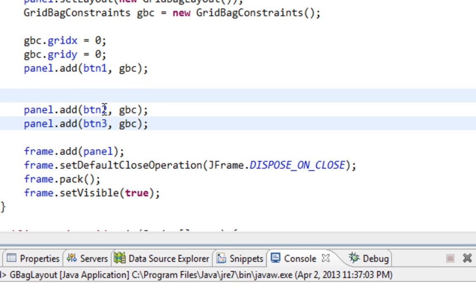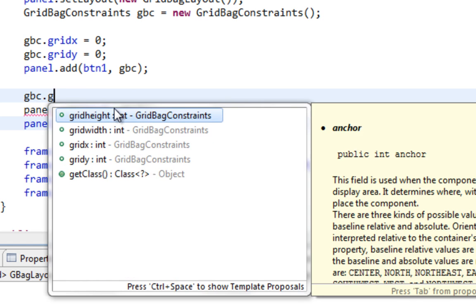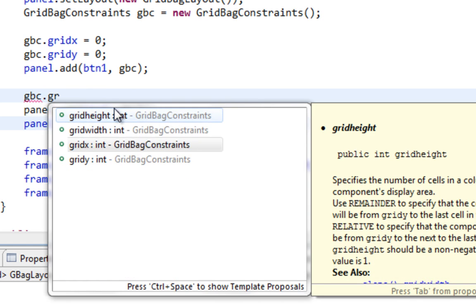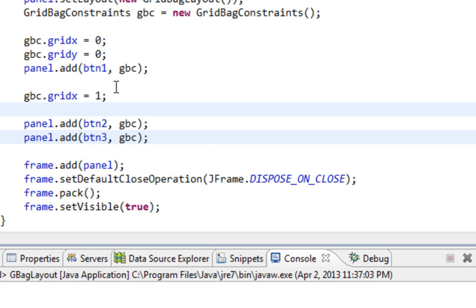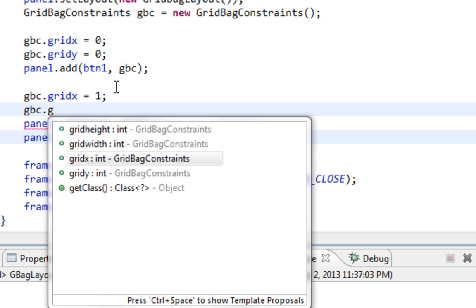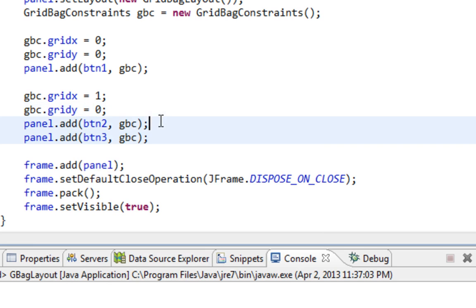Now let's create positions for button 2. If I say gbc.gridx and if I say 1, button 2 will be in different column than our button 1. But if I say gbc.gridy equals 0, they will be in same row.